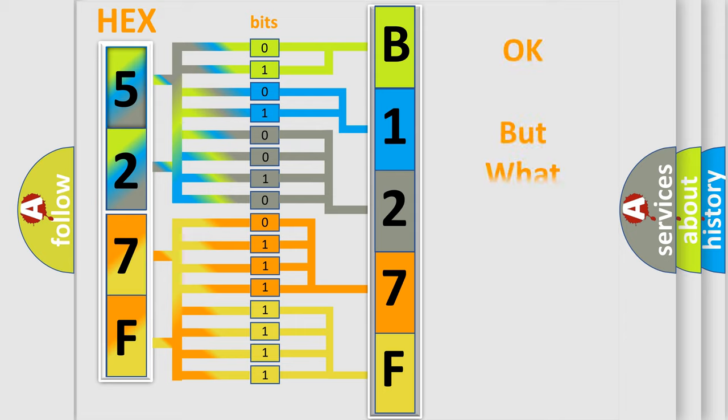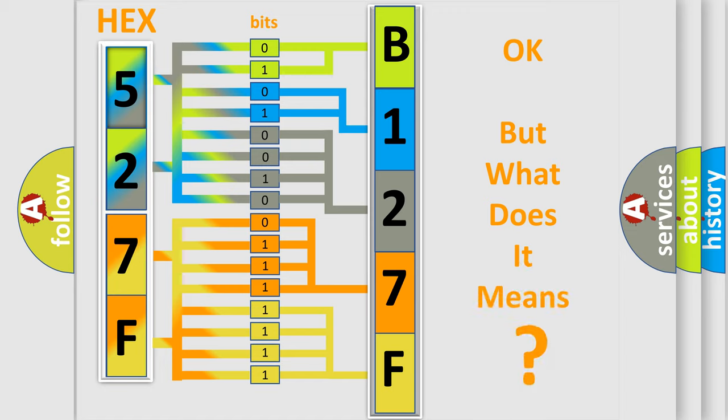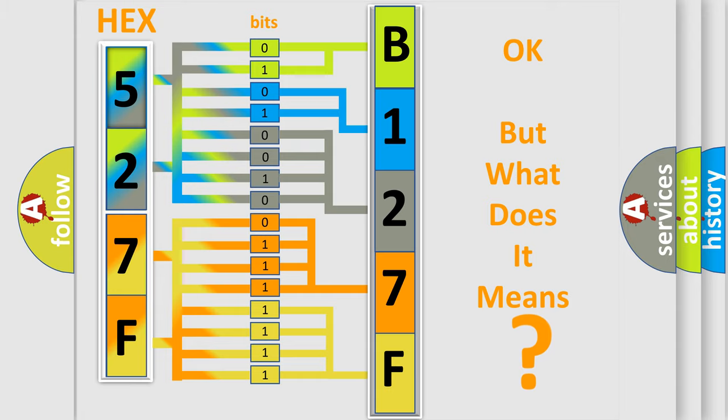The number itself does not make sense to us if we cannot assign information about what it actually expresses. So, what does the diagnostic trouble code B127F11 interpret specifically for Lincoln car manufacturers?